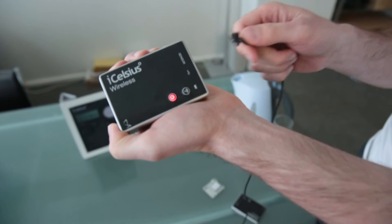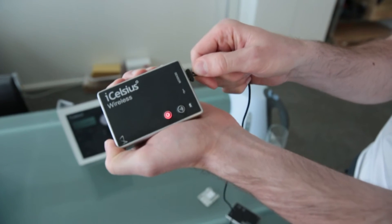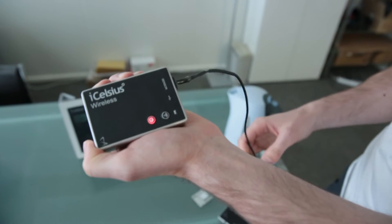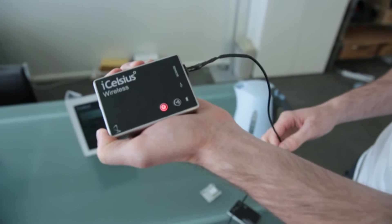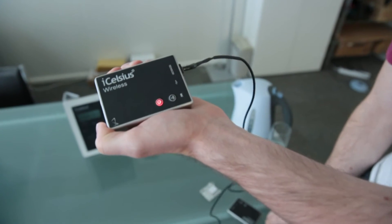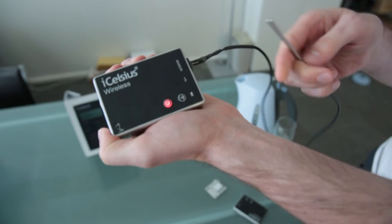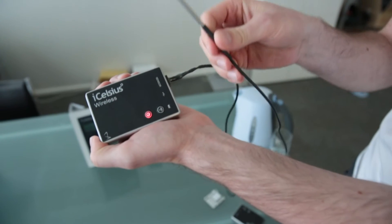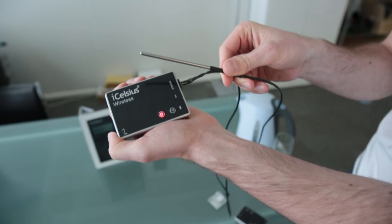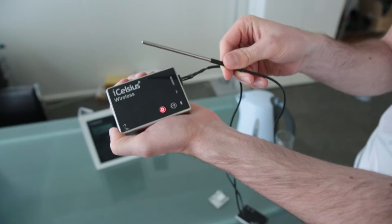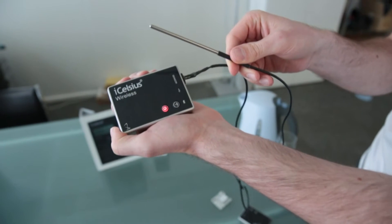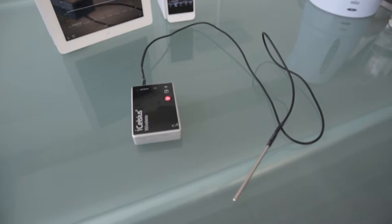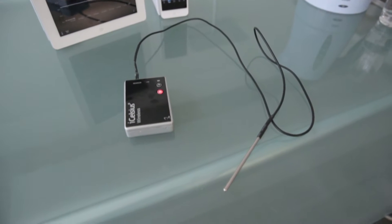Here we're plugging in a prototype iCelsius Pro Probe. The iCelsius Wireless automatically detects what type of probe is connected. Production run probes will have a nicer connector.